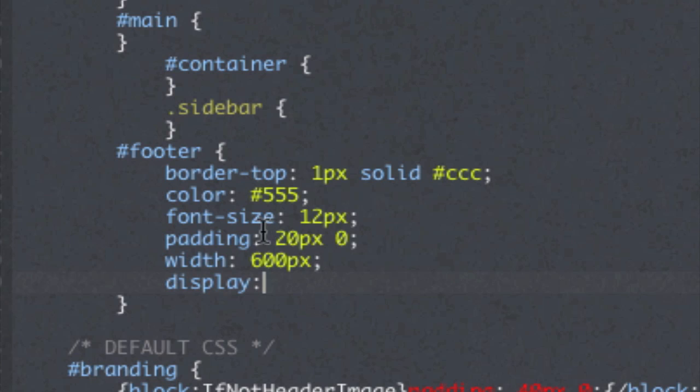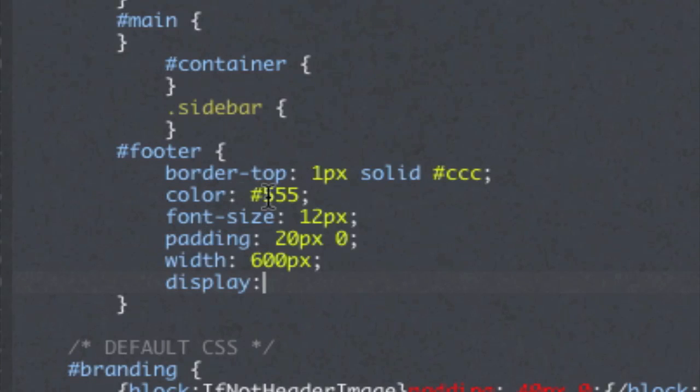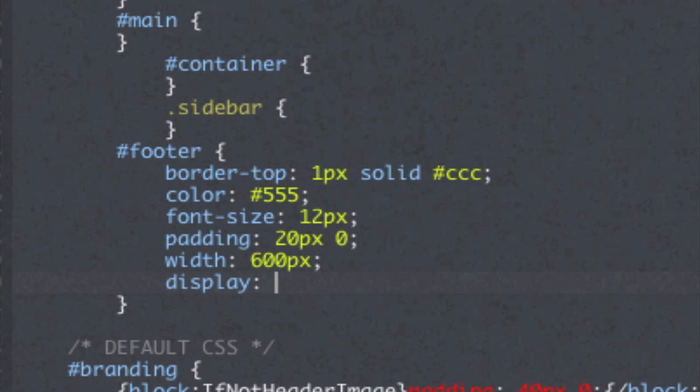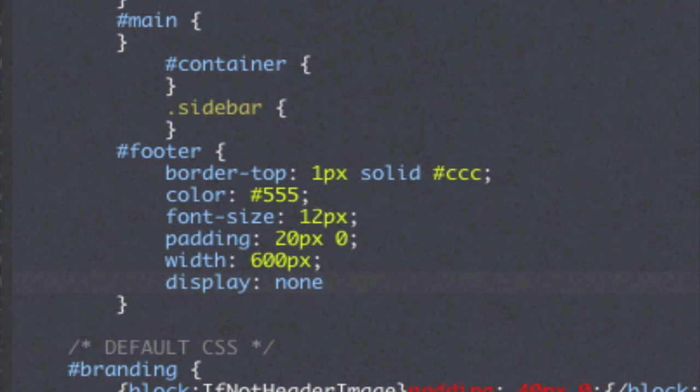We're just following the precedence set by all these other properties here so nothing new. And then the word none and let's finish it off with a semicolon like everyone else.